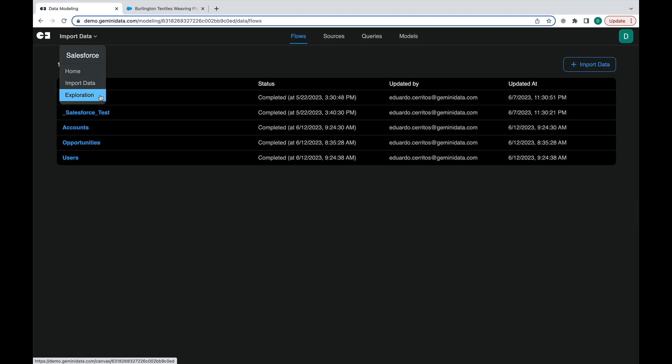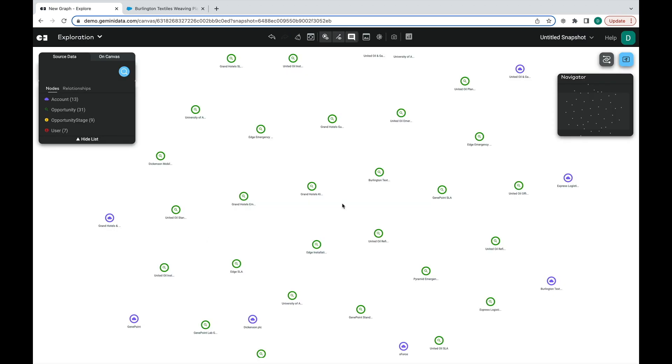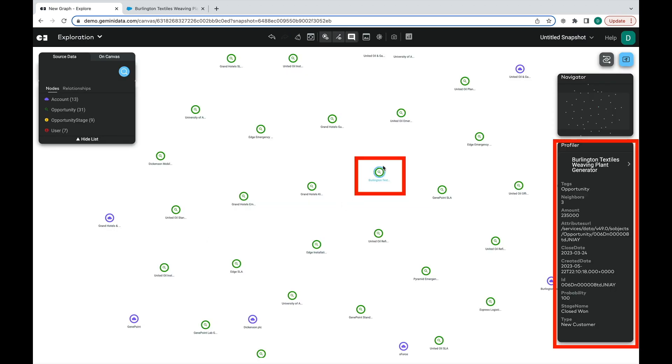Here, we can begin to visualize the Salesforce data in a graph view. By selecting this node, we can see that this is the Burlington node from what was shown earlier from Salesforce, as well as the other details from the stage history.